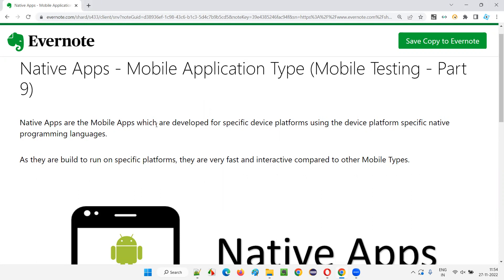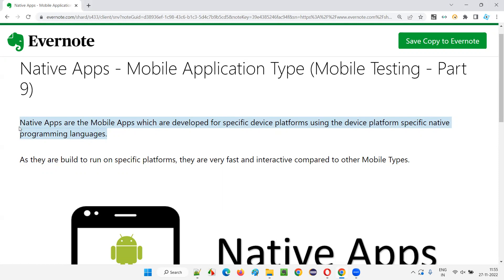Native apps are the mobile apps which are specifically developed for a particular device or for a particular operating system, using native programming languages. Whatever programming language that particular device or operating system supports — using that programming language, if the developers have developed a mobile application specifically for that mobile device or operating system platform, those are nothing but native apps.